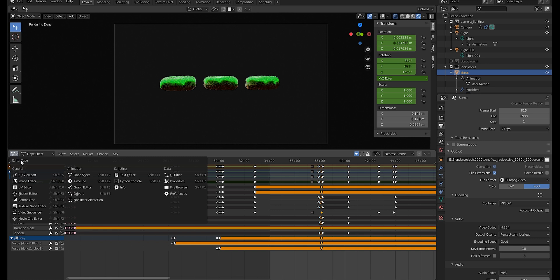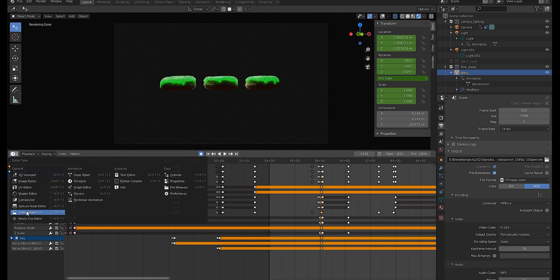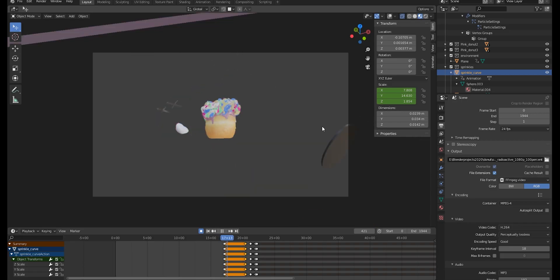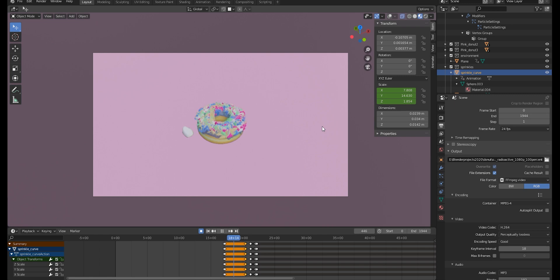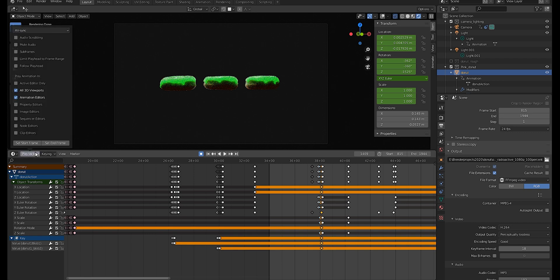Side note number two: for editing keyframe animations my go-to editor space was the timeline editor. For organizing music I switched to the video sequencer editor, and this is where music imports happened by navigating to Add Sound. Side note number three: after adding audio my animations appeared to lag. It turned out there was a mismatch between my audio and video, so in the timeline editor I navigated to Playback and explored the sync setting. AV sync fixed my slow playback issue and my animation then played in real time with the music.